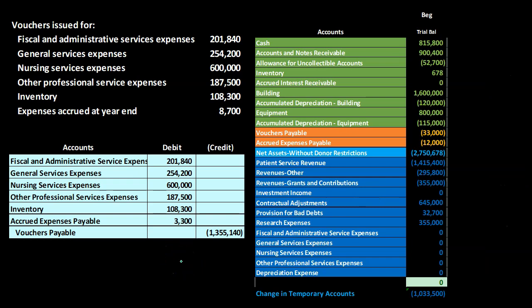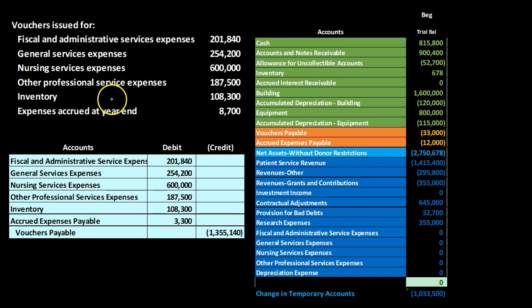Next we have vouchers issued throughout the time period — similar to accounts payable — and again we're grouping all these transactions into one. We have fiscal and administrative service expenses, general service expenses, nursing service expenses, other professional service expenses, inventory purchased, and accrued expenses payable needing to be $8,700 at year end. These are all purchases on account, so we find the related expense account and record the items. These would be very similar to a for-profit organization — the difference is just the names of the accounts.